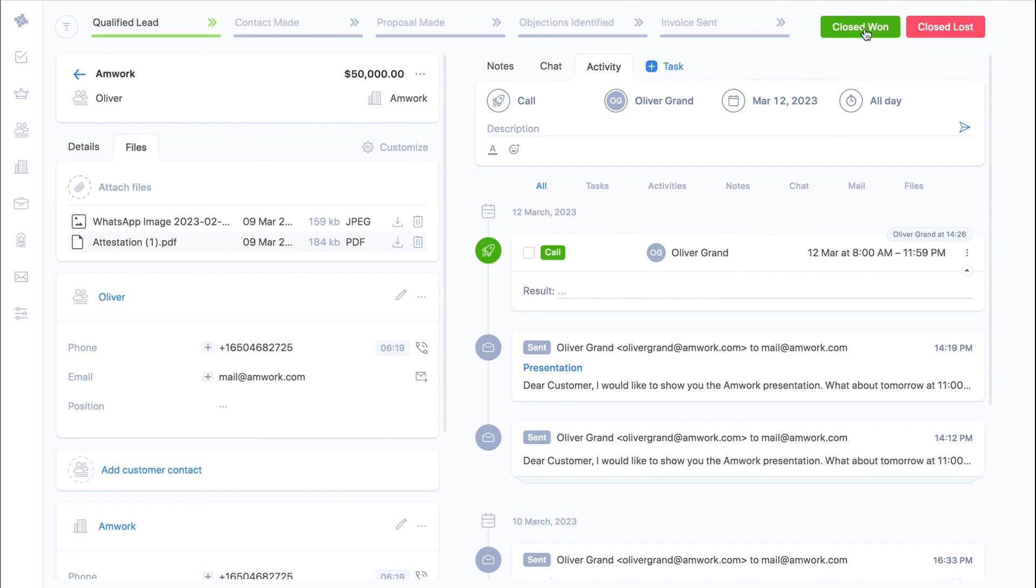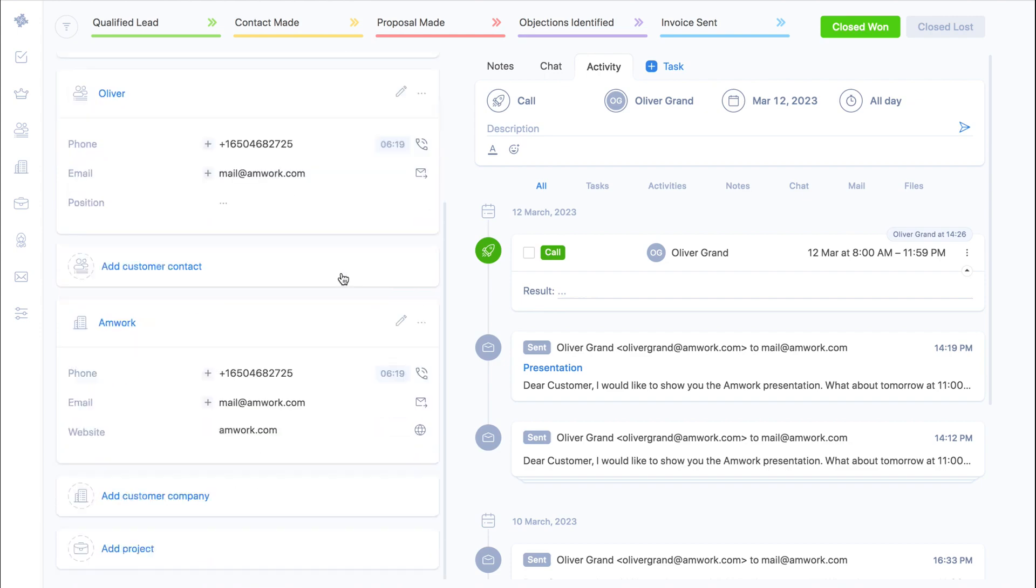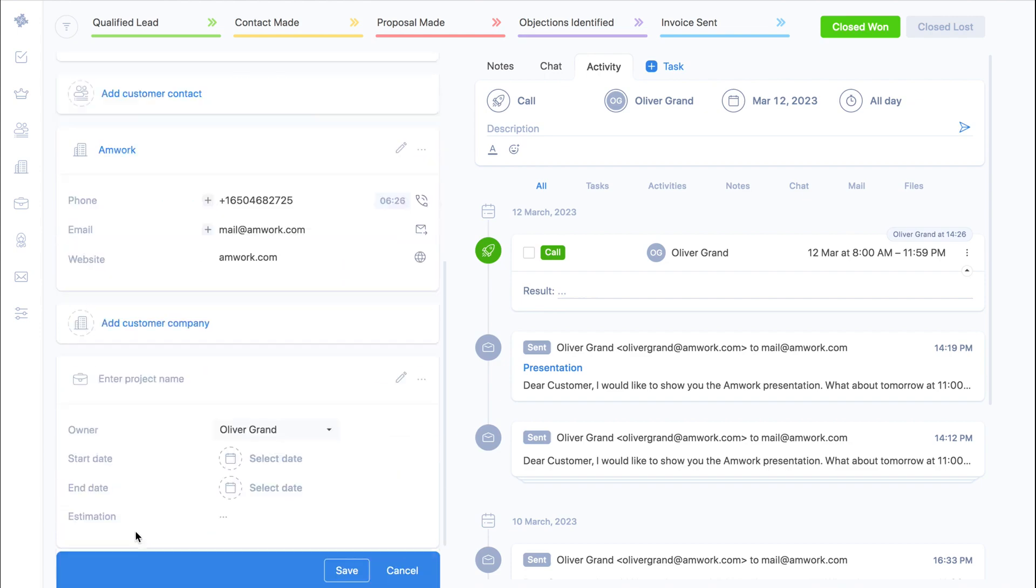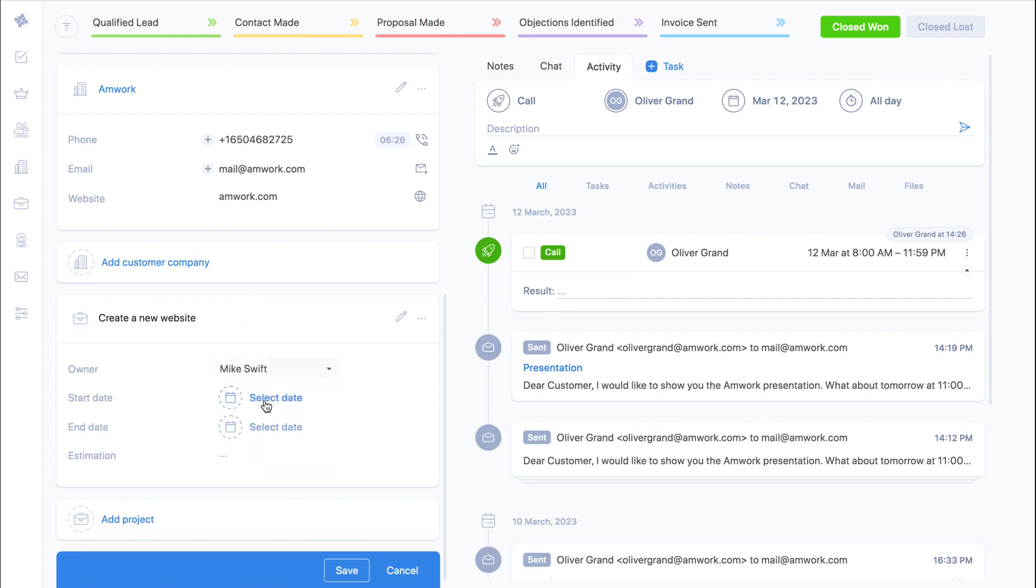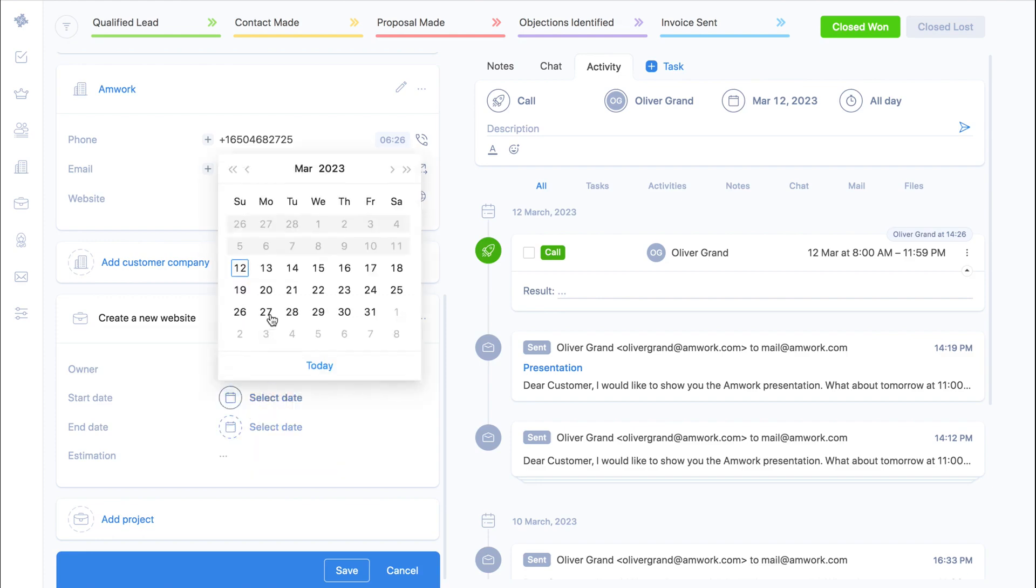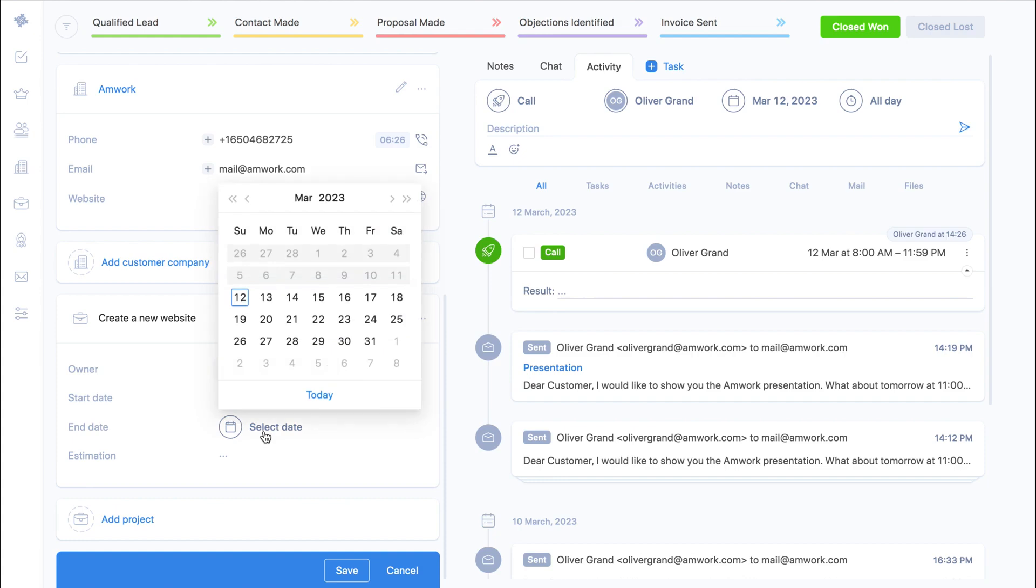And now let's imagine that you have successfully closed a deal and you need to create a project related to this deal. Here you can add a project, select the user who will be responsible and fill in the fields. Now everything is ready.